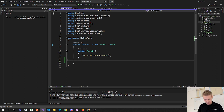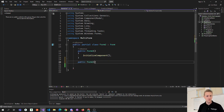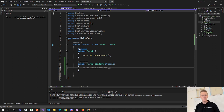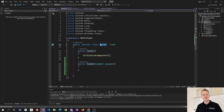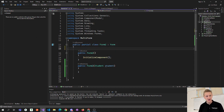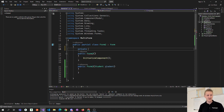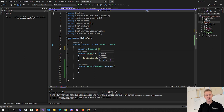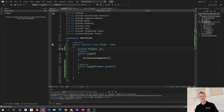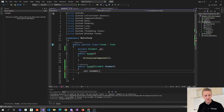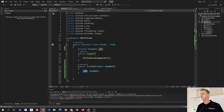Let's go to Form2 and make a constructor that takes a Student parameter. Classes also have instance fields, so let's make a private Student field called _s1. In our constructor we'll set _s1 equal to the student parameter that's passed in. So now Form2 is going to initialize its student instance field to the student object passed into the constructor.